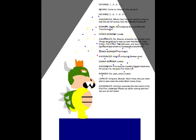One! Two! Three! Four! Go on, Bowser! You can do it! Six! Seven! Eight! Nine! What's this? Bowser used Fire Blast to melt the ice! Of course! He's the ultimate Powerpuff!